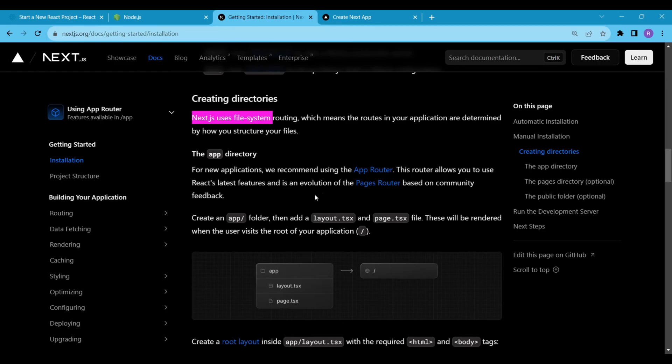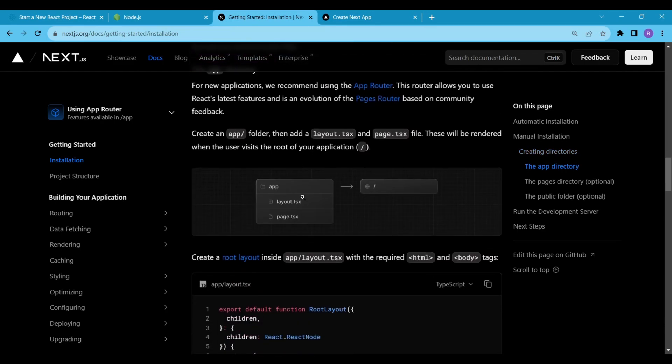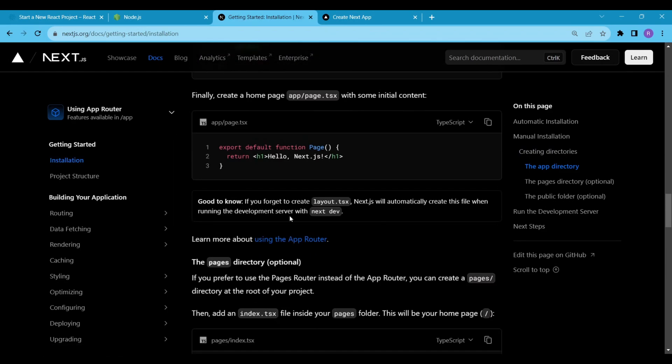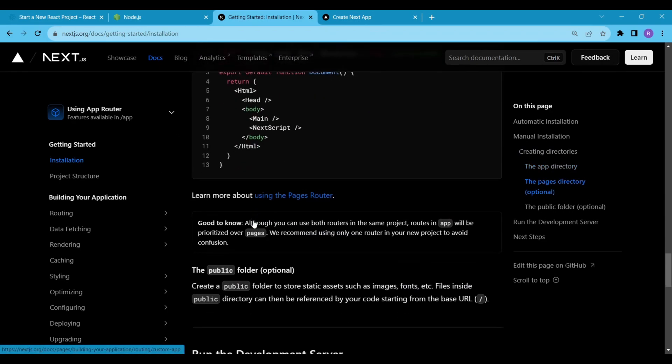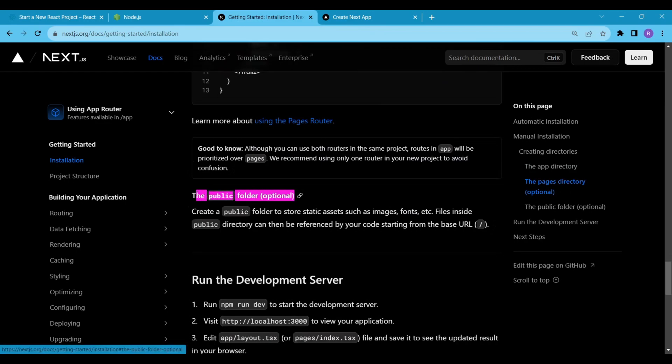According to the docs, if we use the App Router, the Pages Router is optional and the public folder is also optional. To make our project less complicated, I deleted some directories.